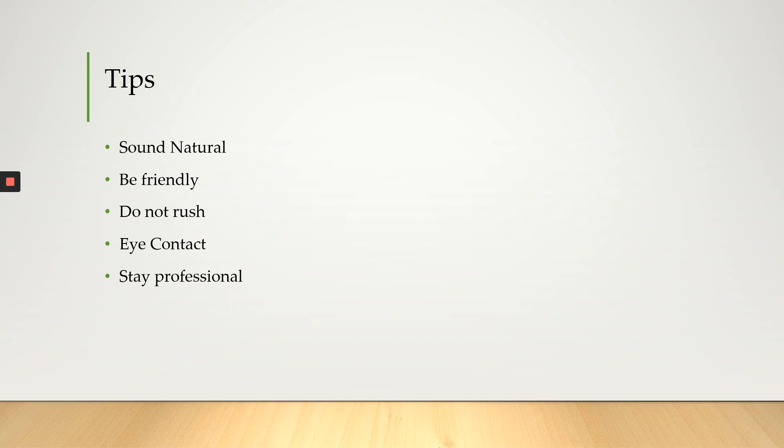Eye contact. This is very important. You need to stay engaged with the person standing across from you. If you look down and you look away, that's going to show that you're uninterested and that is not good.